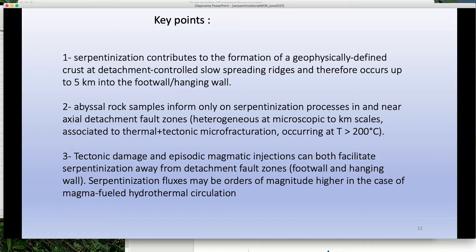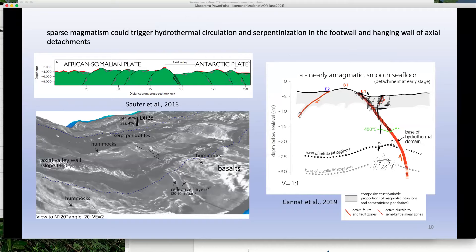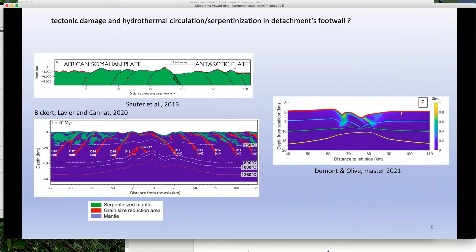Q&A: How do fluids go down and where? Fluids go down in places where you have permeability, which you might have because of tectonic damage. If the tectonic model is good, the colored areas other than dark blue are places with tectonic damage where fluids may go down. The question is how much fluid goes down and what the flux is — and if you have a little magmatic heat, it will enhance the flux.